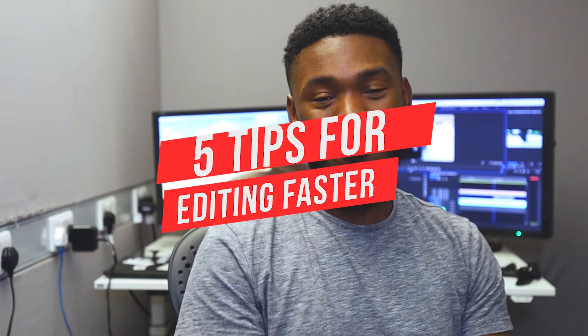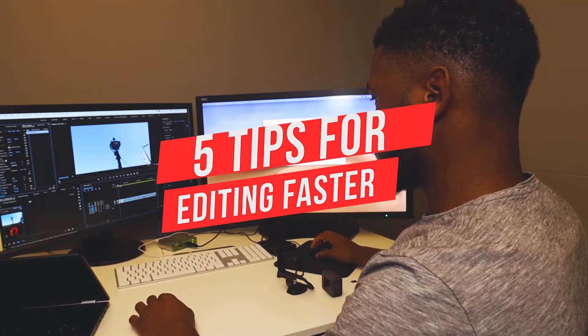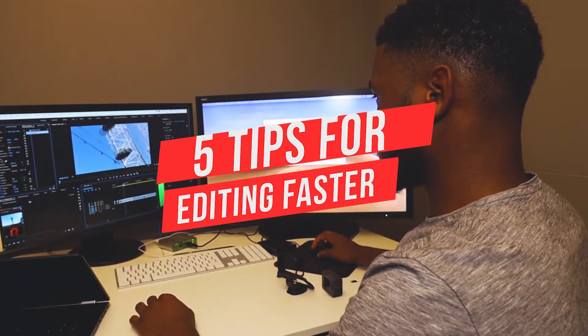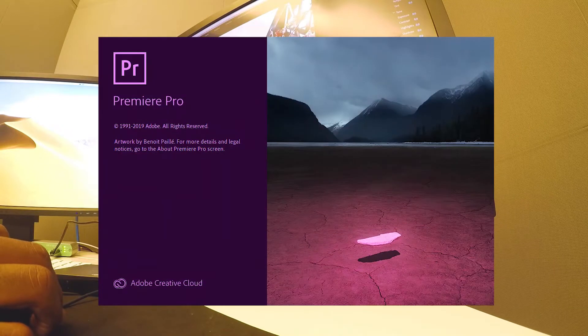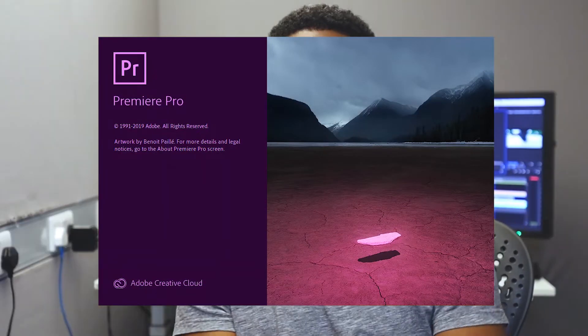Hey, what's up guys, it's Josh here from JVH Studios. Today I've got a tutorial on five tips on how to edit your videos a lot quicker, faster, and more effectively using Adobe Premiere Pro. Let's get into it.